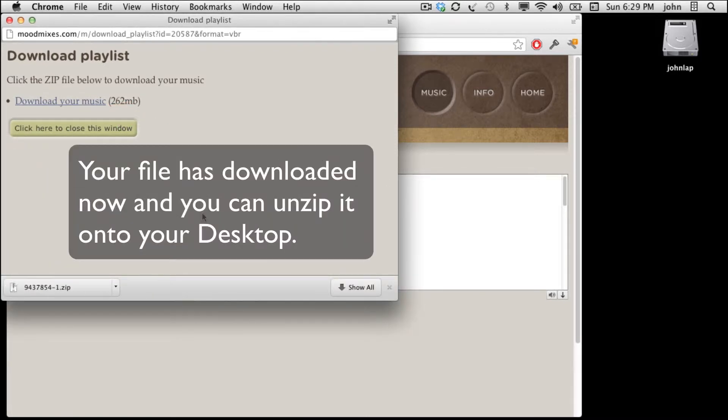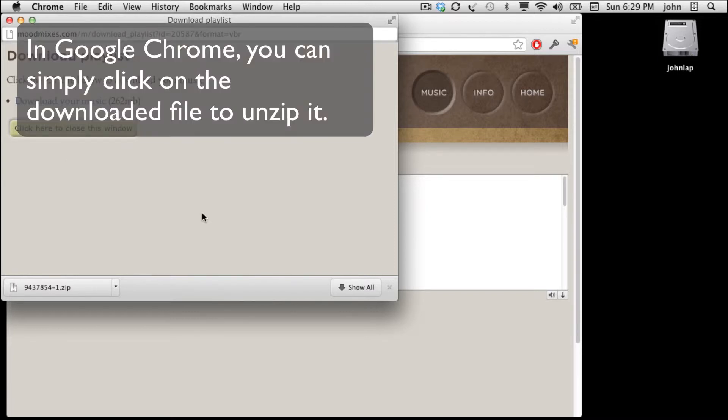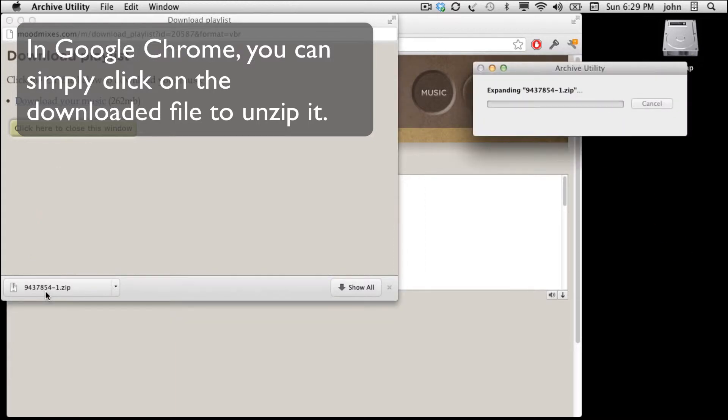Your file has downloaded now and you can unzip it onto your desktop. On Chrome, all you need to do is click on the download and it'll unzip.